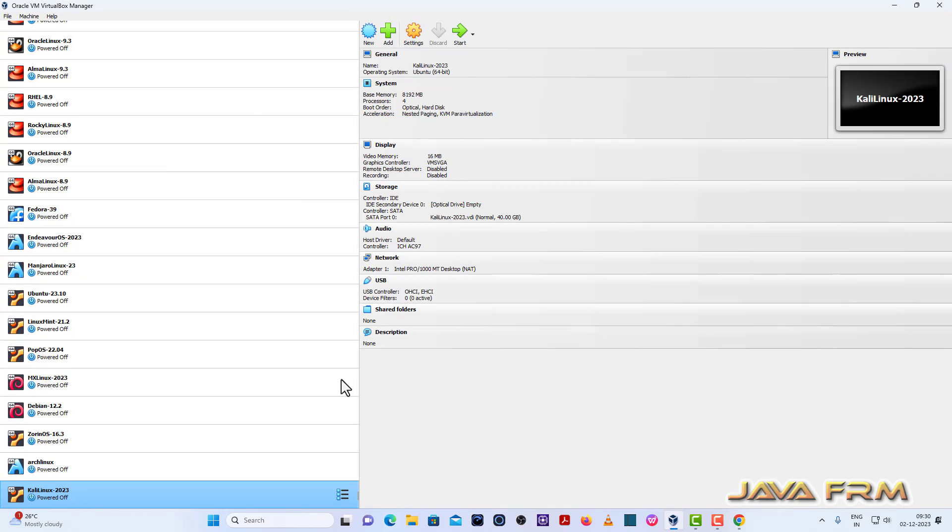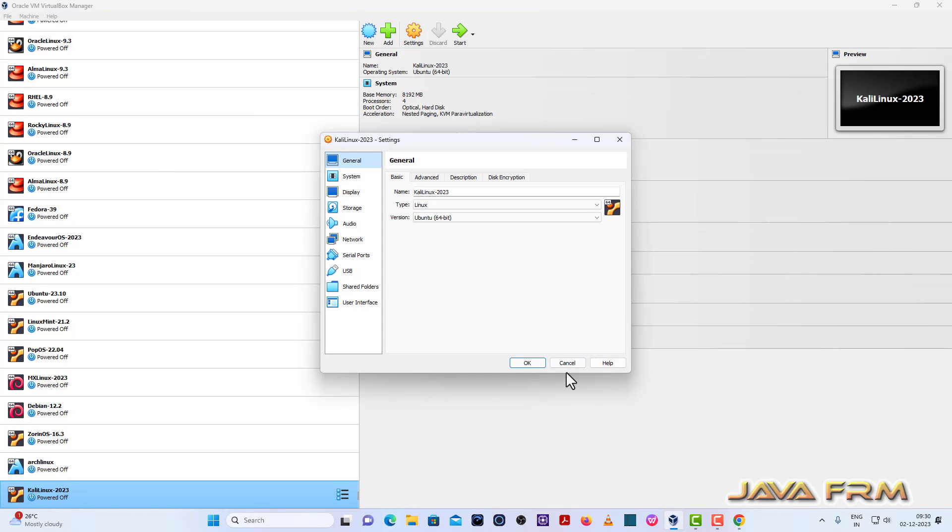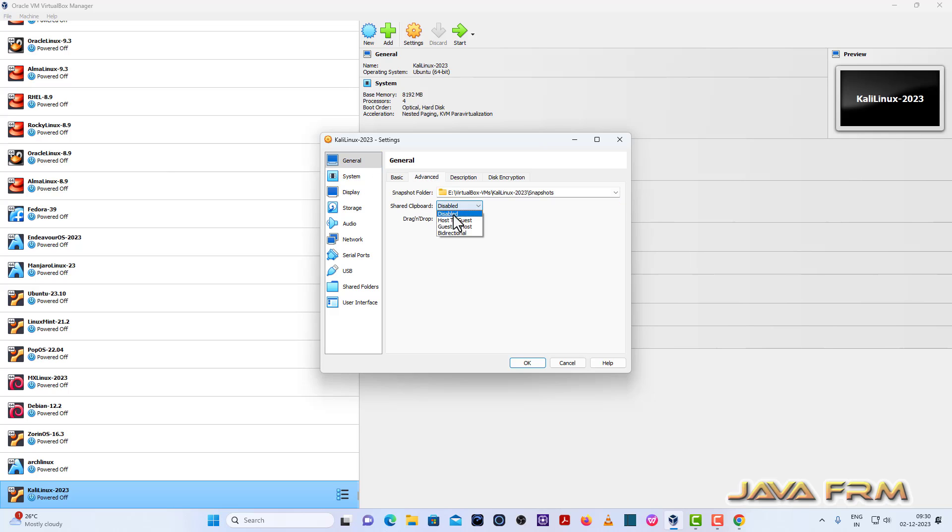So what I am going to do, I shut down the machine, go to Kali Linux settings General, advanced, shared clipboard bidirectional, drag and drop bidirectional.